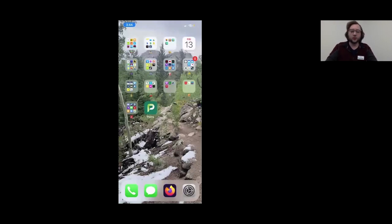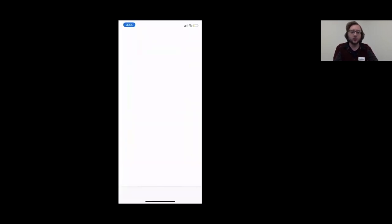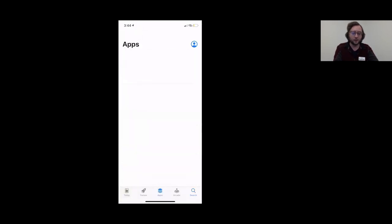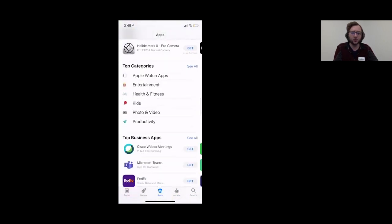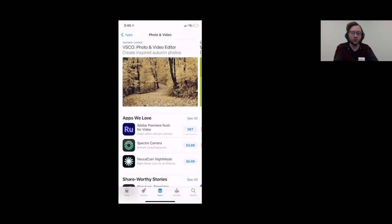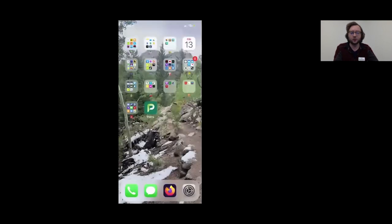For the App Store — this is your window into all the apps, games, and productivity tools that have been developed. It looks like a blue button with a white 'A' on it. It'll show you some popular apps, and you can search for any app on the store. On older phones there'll be a tab for updating apps, but that's basically handled automatically on newer phones. You can also find categories of apps, like photo or video editing apps.